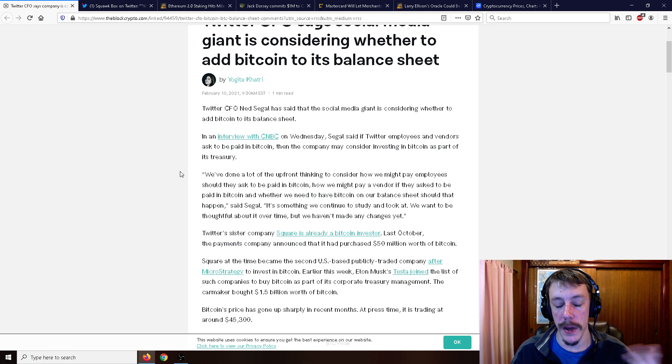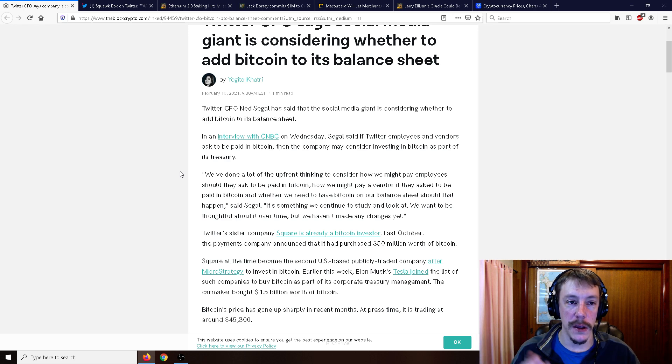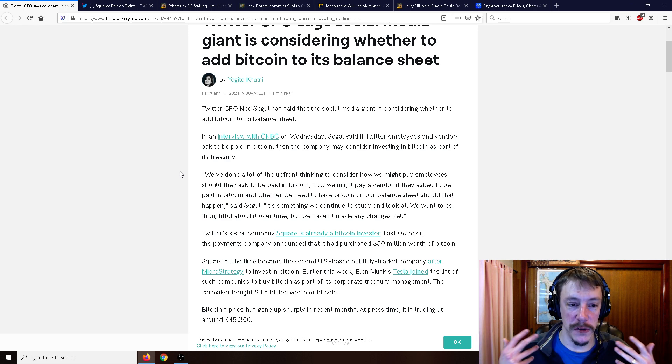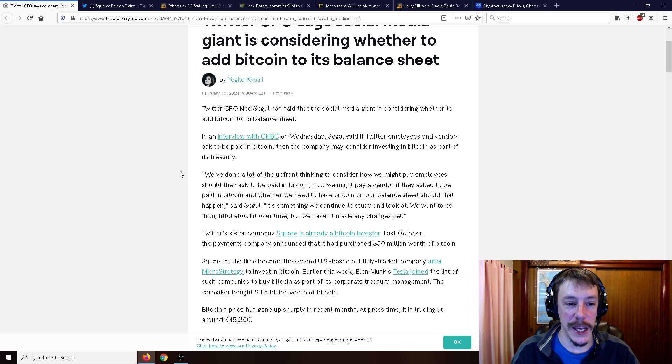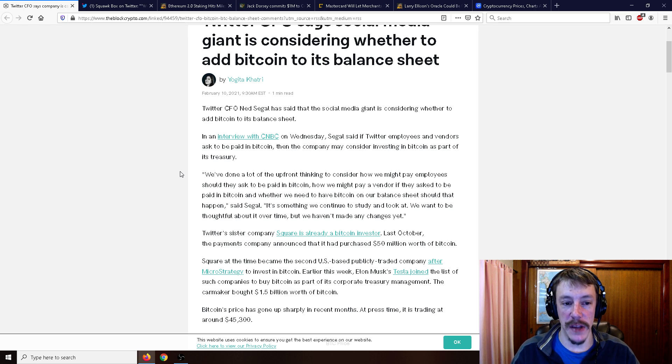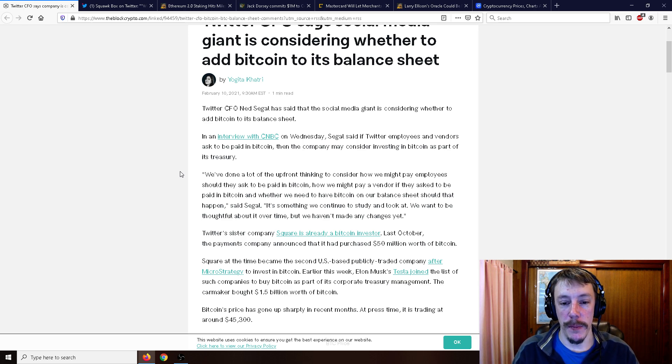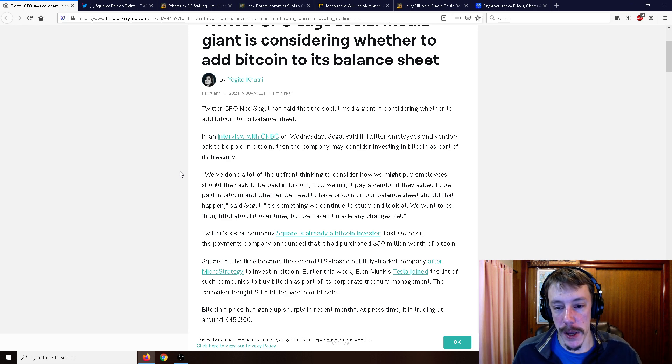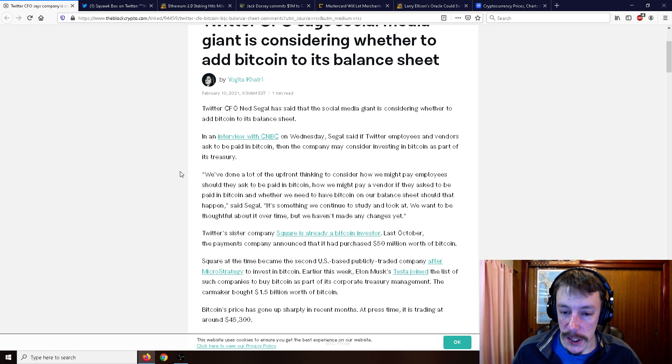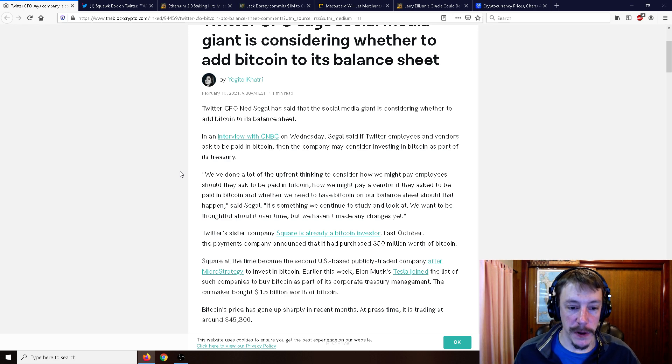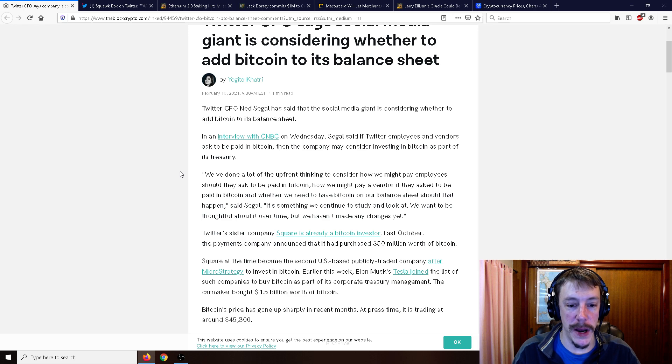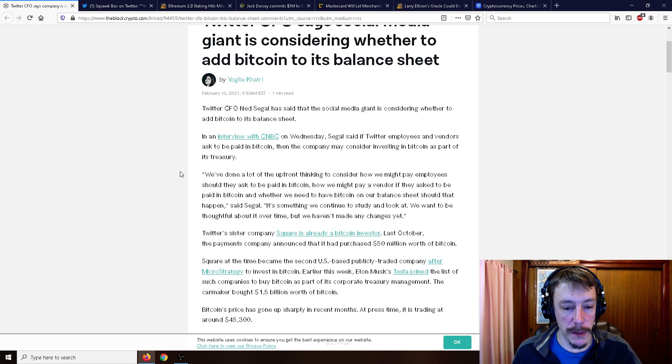Which would be huge because we've got MicroStrategy, technically kind of PayPal, Tesla, and various other companies and investment firms getting in on the Bitcoin gains. In an interview with CNBC on Wednesday, Segal said if Twitter employees and vendors ask to be paid in Bitcoin, then the company may consider investing in Bitcoin as part of its treasury. We've done a lot of upfront thinking to consider how we might pay employees should they ask to be paid in Bitcoin, how we might pay a vendor if they ask to be paid in Bitcoin, and whether we need to have Bitcoin on our balance sheet should that happen. It's something we continue to study and look at and we want to be thoughtful about it over time, but we haven't made any changes yet.